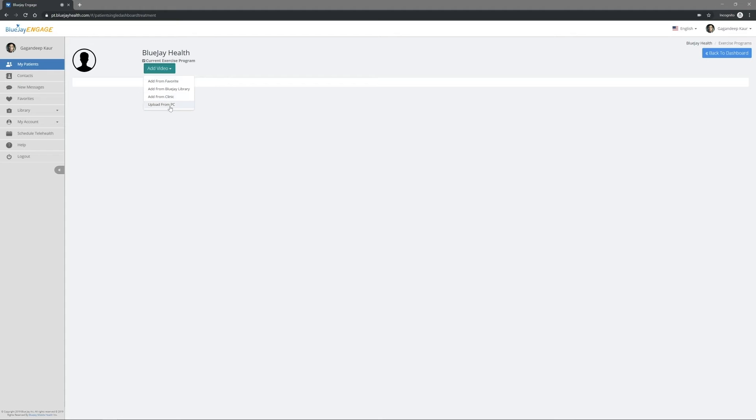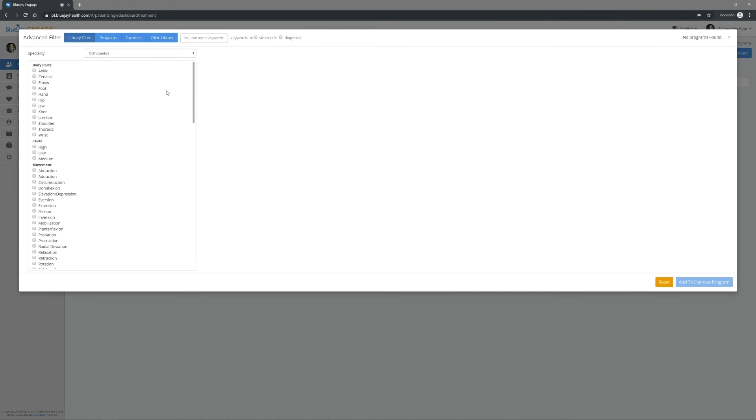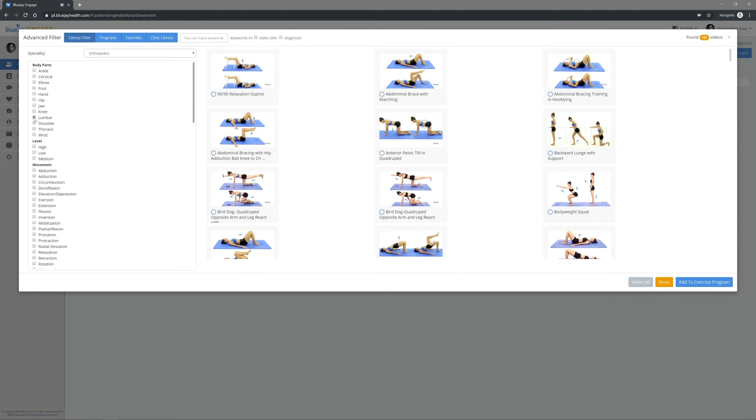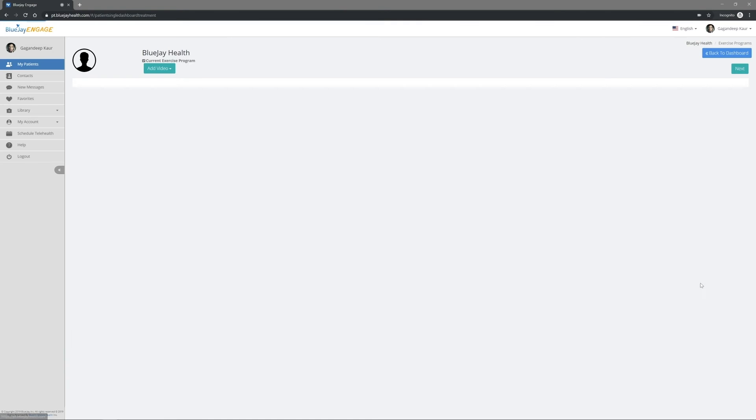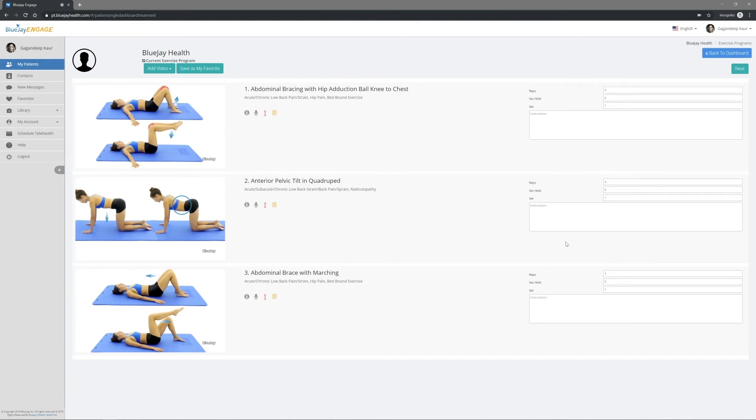Let's choose Add Videos from BlueJ Library as an example. Select the videos that you would like to use by clicking the appropriate filters or by entering the keywords in the search box. Once you find the videos of your choice, select the checkbox and then click Add to Treatment at the bottom right.